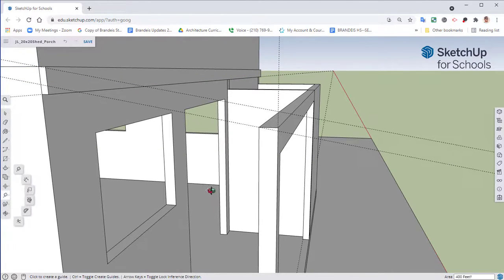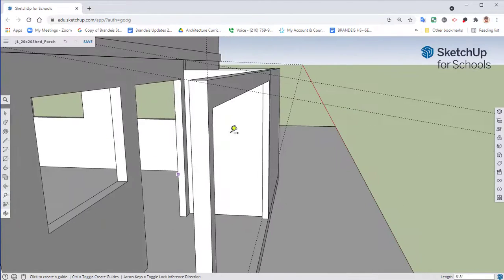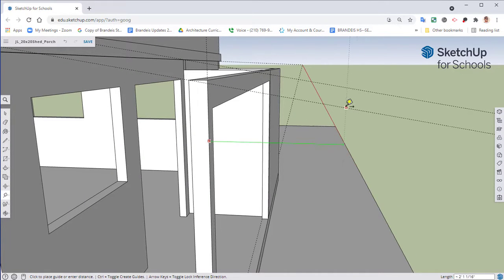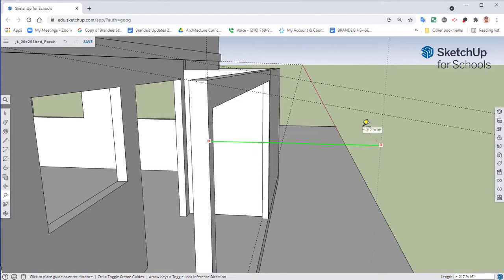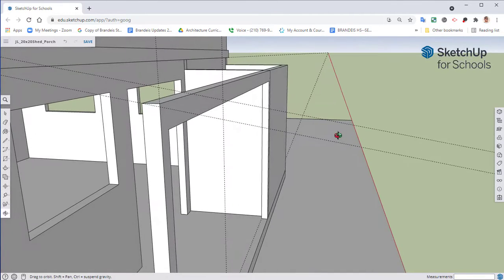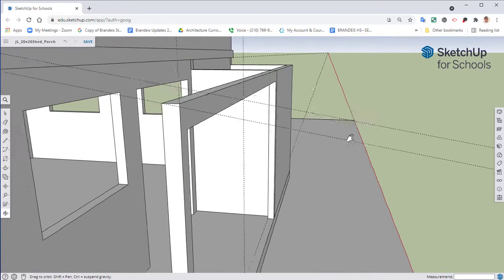We do need to mark off where our porch is going to end. So go from our 4x4 post, hit my left arrow key in order to line up with the green axis. We're going to type in 12, hit enter. And so that is where it's going to end.